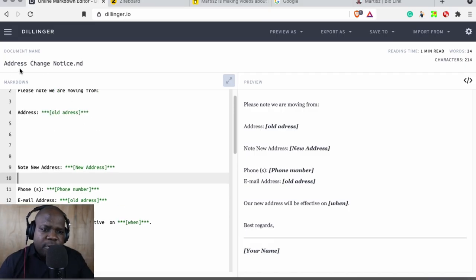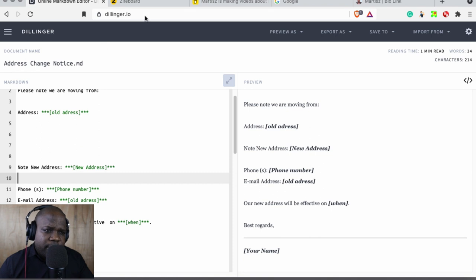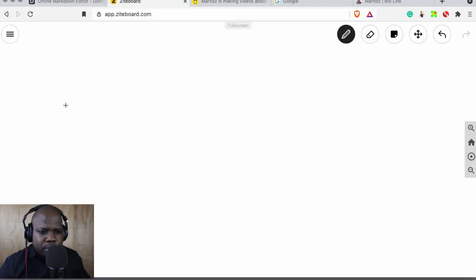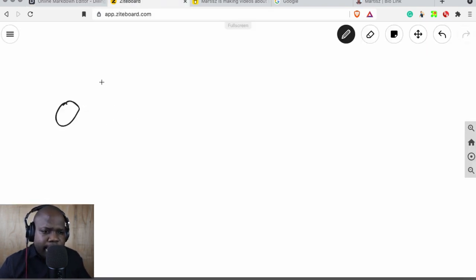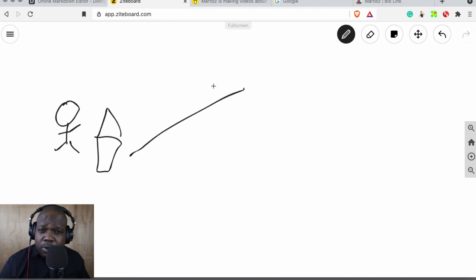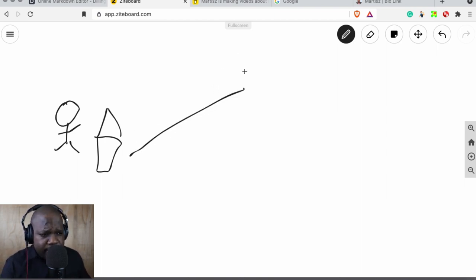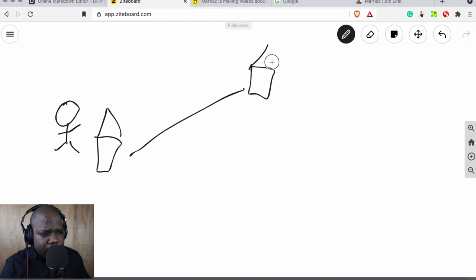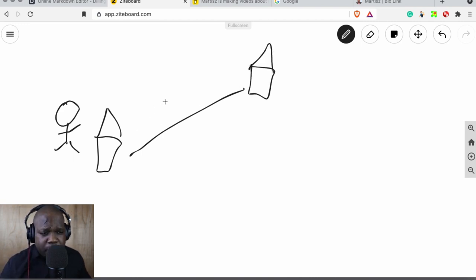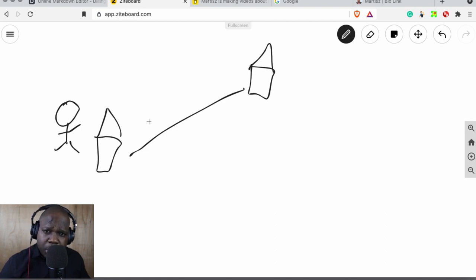You have an address change notice. So let's say this is you, and you're living in a house, and you change to another city, another state, doesn't matter. When you change to another state, a lot of things are happening because you need to fill paperwork and arrange how to move.